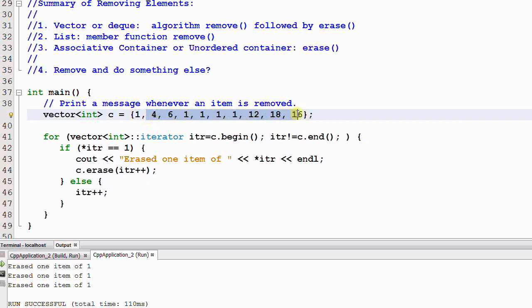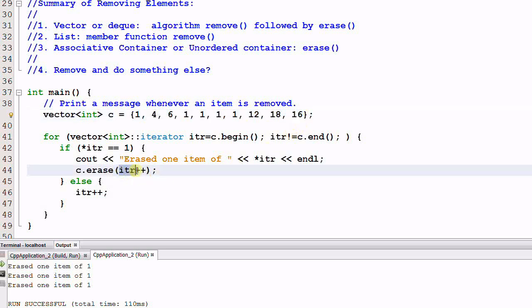So even though iter is advanced to the next element successfully, it is still an invalidated iterator.